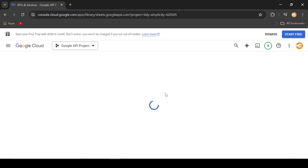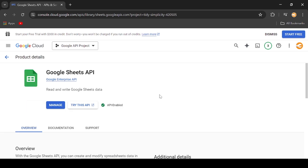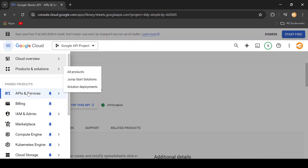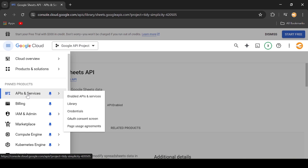For my case, I already enabled mine. If it is not yet enabled on your end, there is just a button named Enable. Just click it.